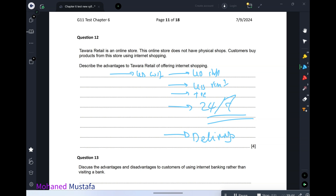The disadvantages for the company: first, no customer loyalty — customers will look for the cheapest price or option, and competition is very high. Second, as covered in chapter 8, online systems are targeted by hackers — phishing, pharming, and hacking are all risks.